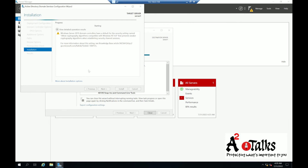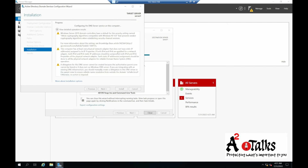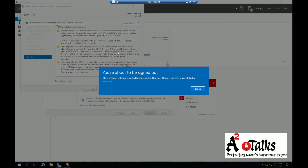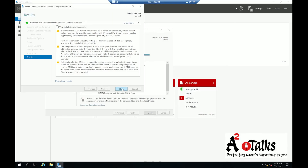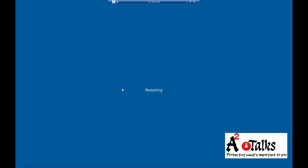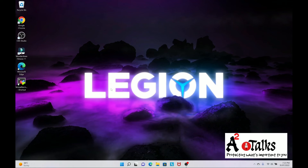The installation will take a couple of minutes — I'll fast forward the video. Our service is installed and the computer is going to restart. We'll close and wait for the server to come back up.